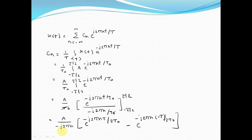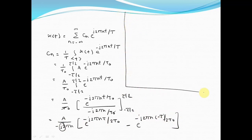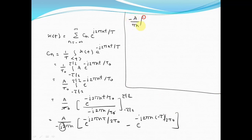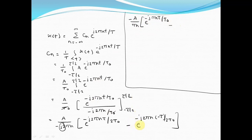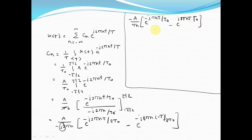Now let us adjust the 2j inside the bracket. This term becomes A divided by 2πn. The 2s cancel, giving e raised to minus j pi·n·tau divided by T0. The minus tau with a minus sign makes it plus, and the 2s cancel, giving e raised to j pi·n·tau divided by T0 divided by 2j. Absorbing the negative sign inside the bracket makes the first term negative and the second term positive.